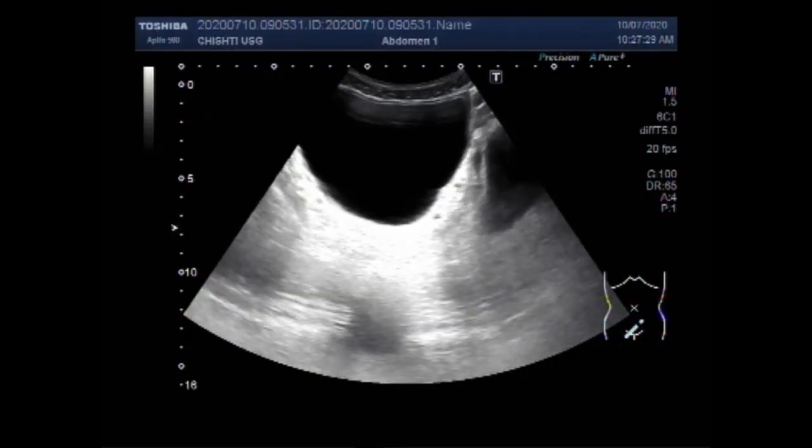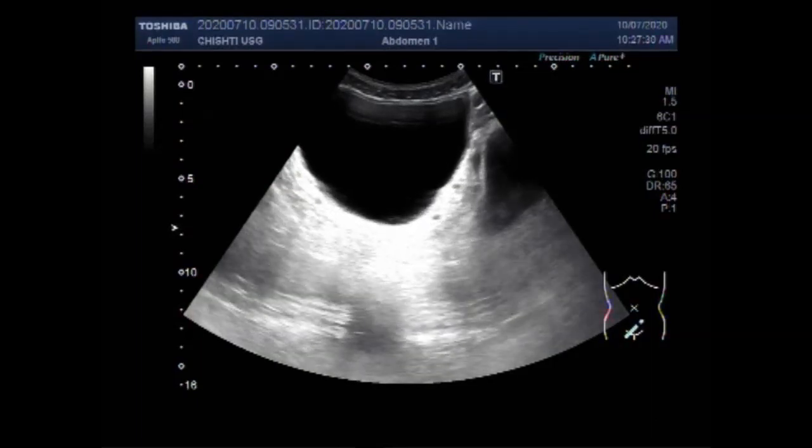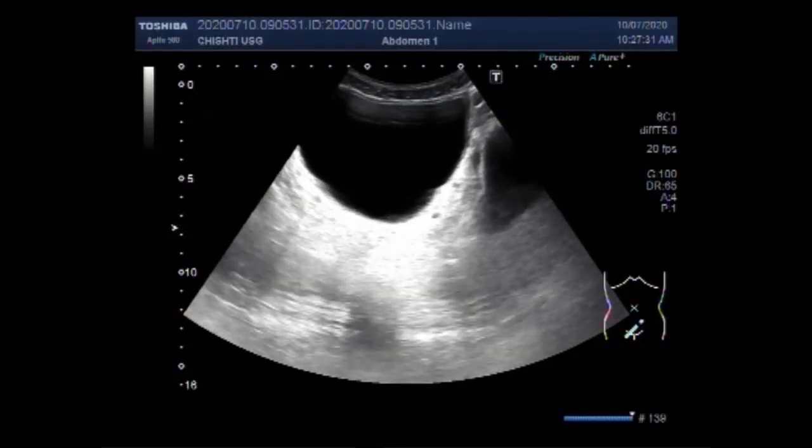Dear Viewers, I hope you are all fine. This ultrasound video shows enlarged seminal vesicles.